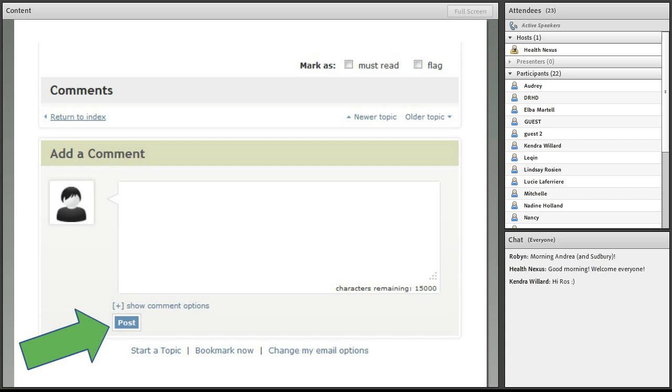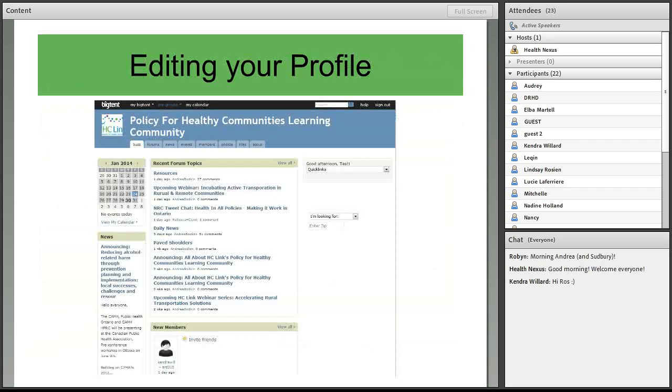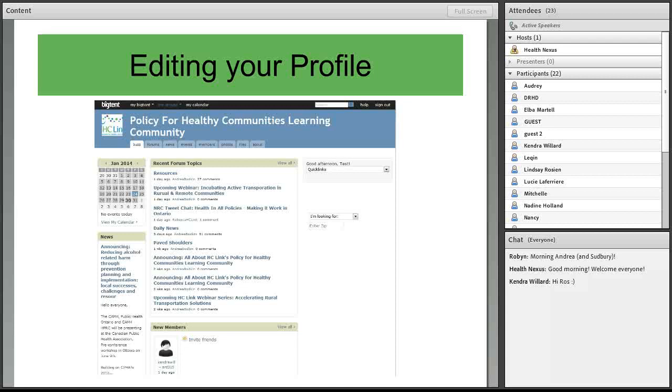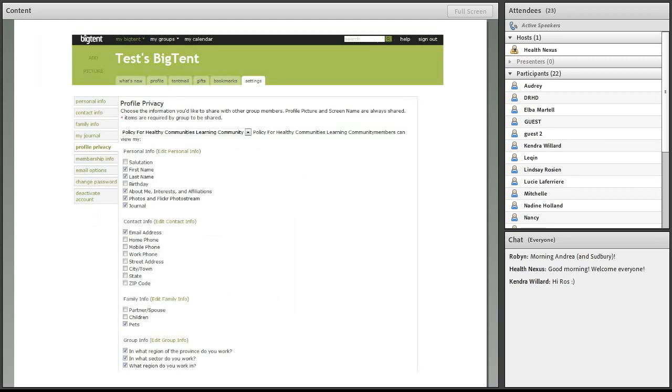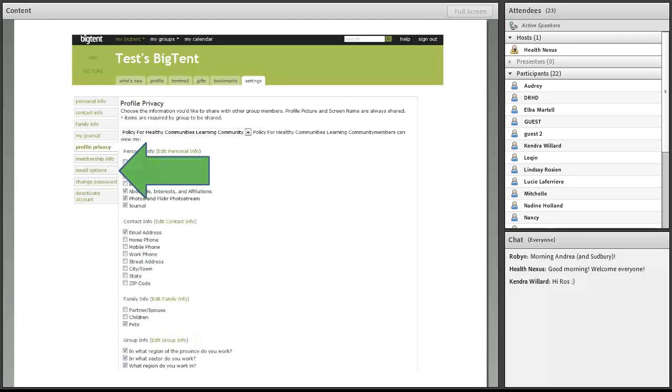On the BigTent platform, you can also make some changes to your profile. And there's a few different settings that you might be interested in. For instance, there's a privacy function. And like I mentioned, you can also set your email options.